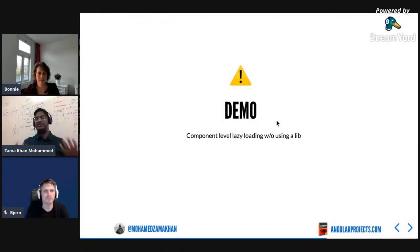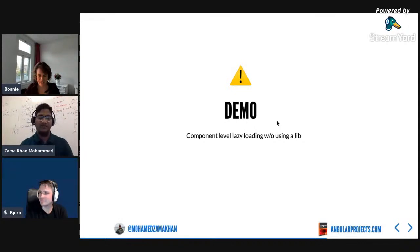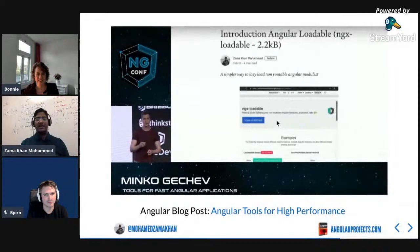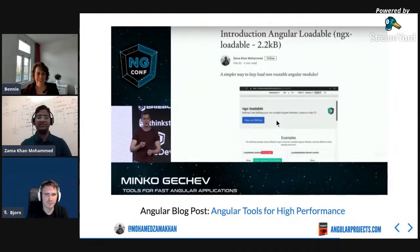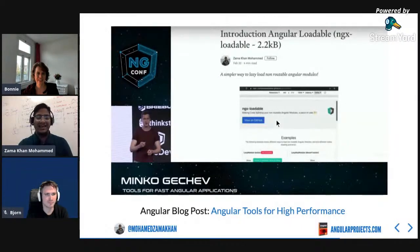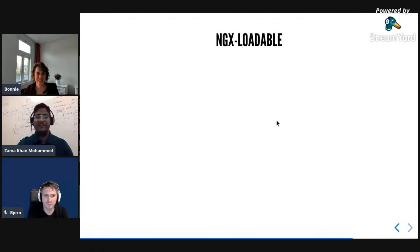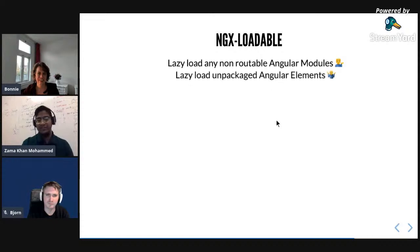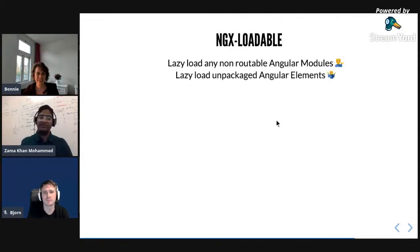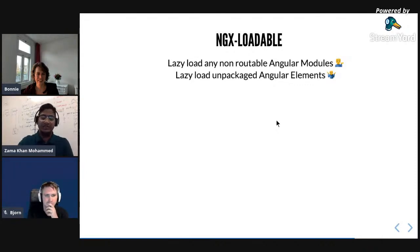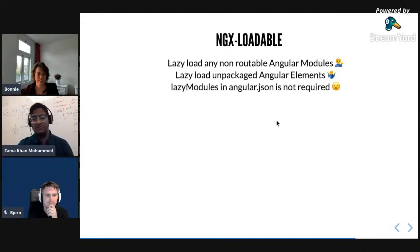Coming back to the presentation - this was the warning that component-level code splitting is not simple to do in Angular manually. So I created this library called ngx-loadable, inspired by React Loadable. It was presented by Minko at ng-conf and he also wrote a blog post 'Angular Tools for High Performance' that mentioned ngx-loadable. It enables lazy loading of non-routable Angular modules, and you can also lazy load unpackaged Angular Elements - which helps overcome cyclic dependencies.